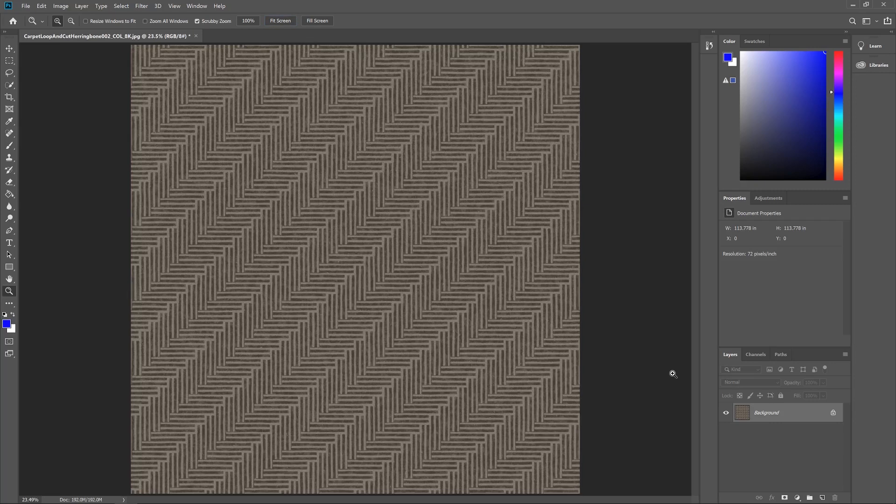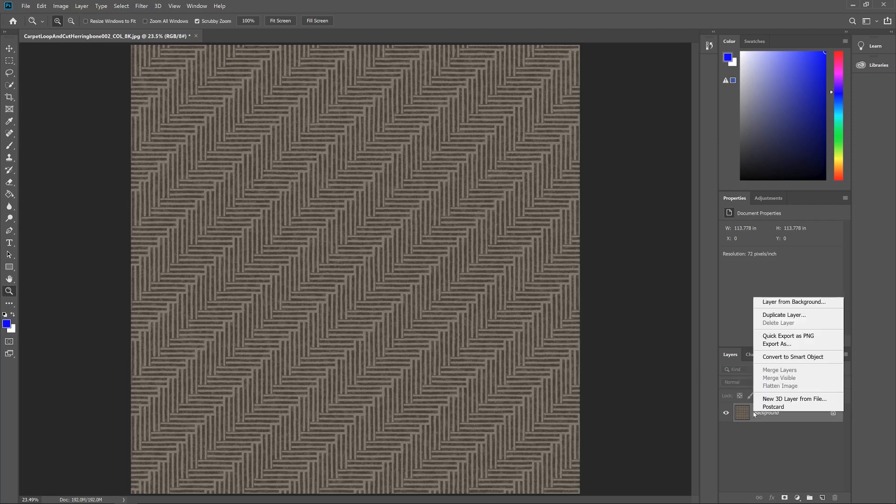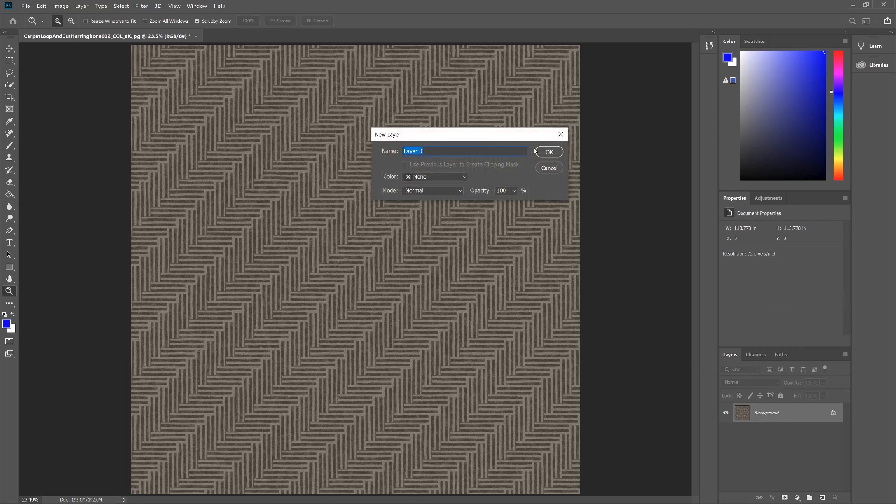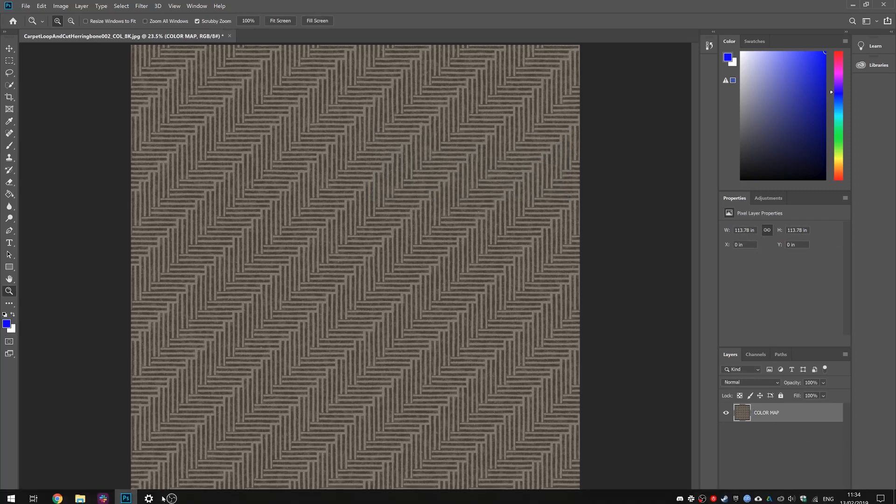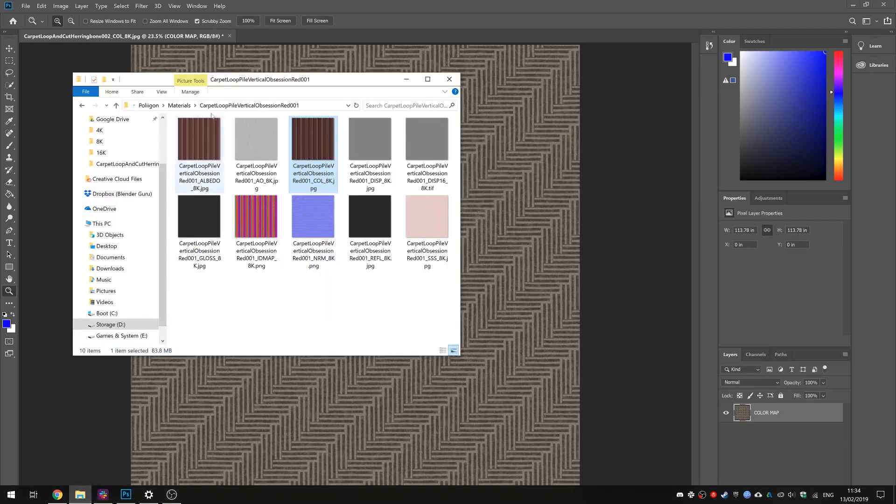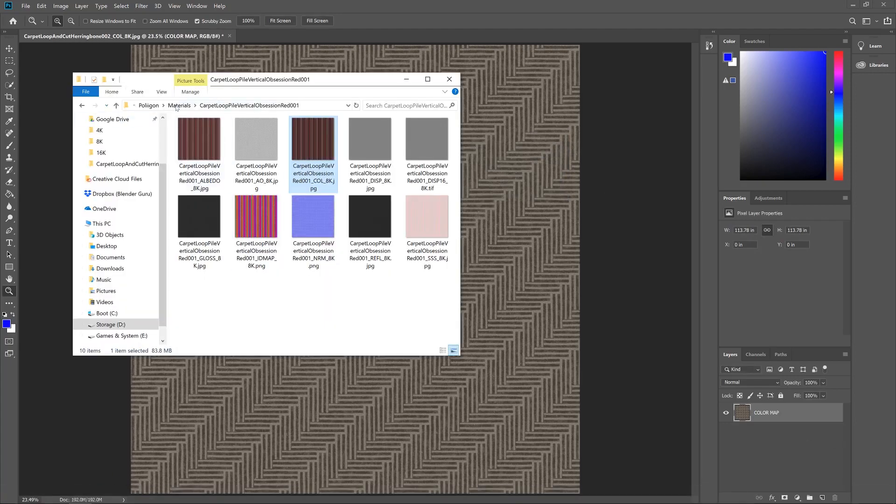Now for a demonstration I'm actually going to use this material, Carpet Loop and Cut Herringbone 002, and I've already brought in the color texture for that material into Photoshop. So what I'll do now is turn that into a layer and we'll name this the color map so we know what we're doing.